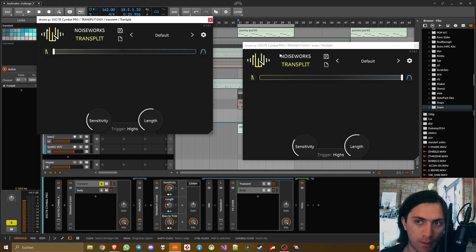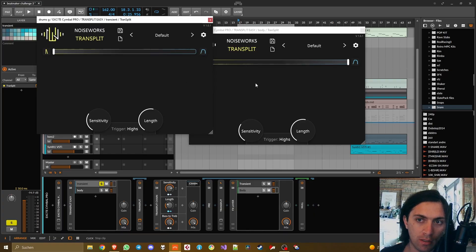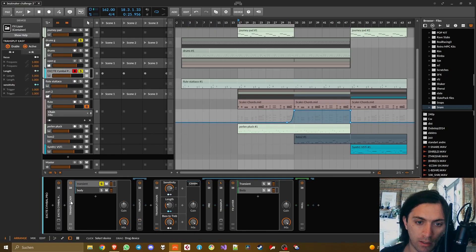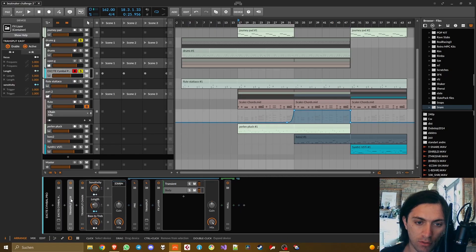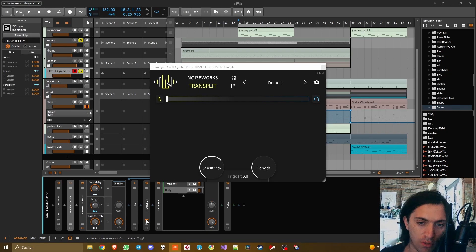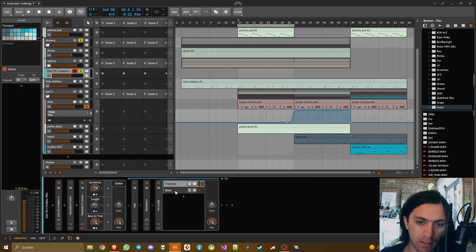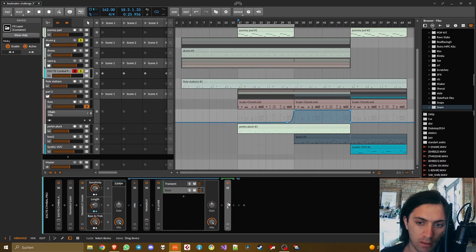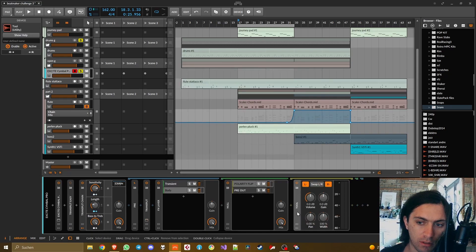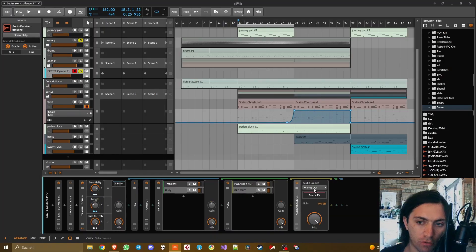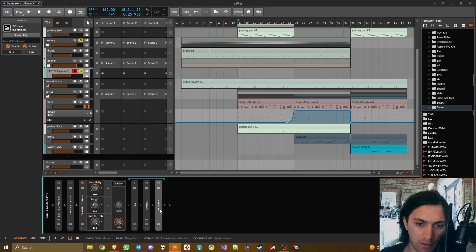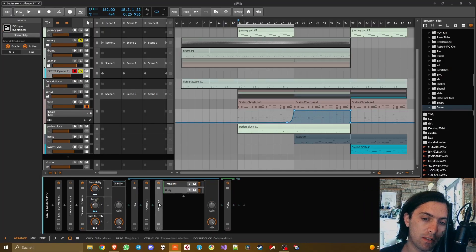So at this point there is no transient shaping yet, this is basically the dry signal. I only put this here so that I can select it in this dropdown menu here. Because now when you are mixing the dry signal with the polarity-flipped transient-shaped signal, obviously that results in the sustained signal of the body.